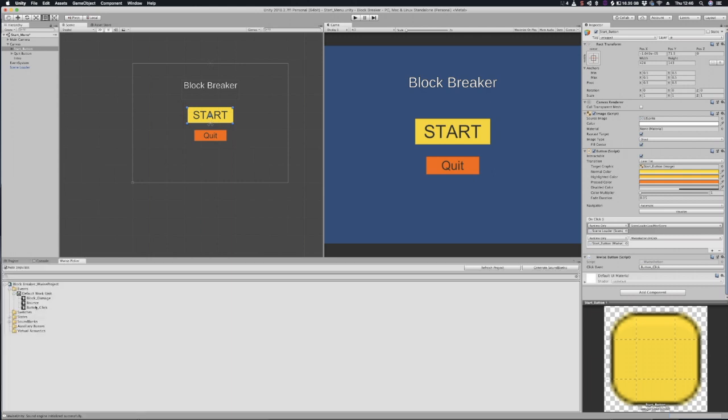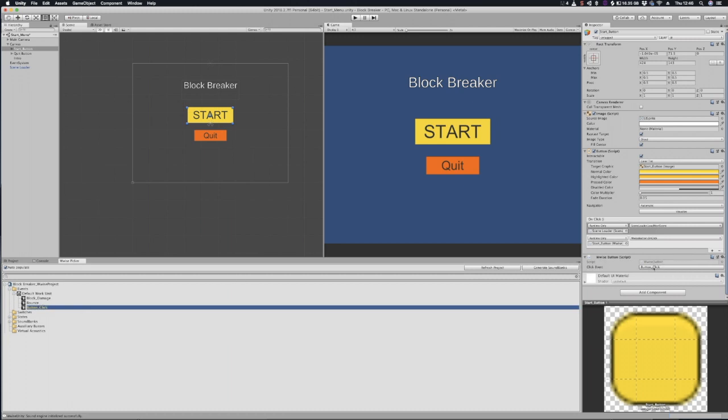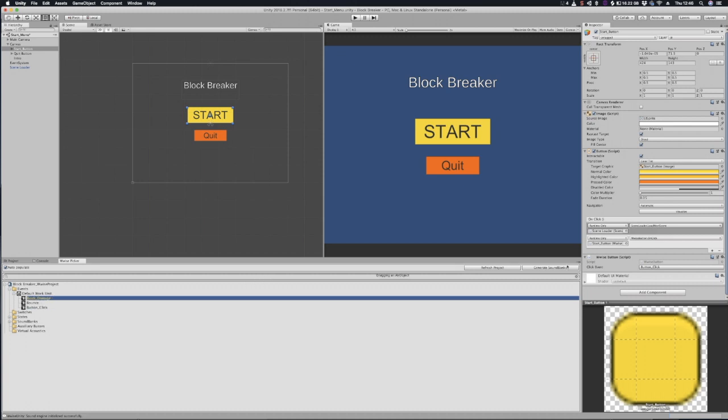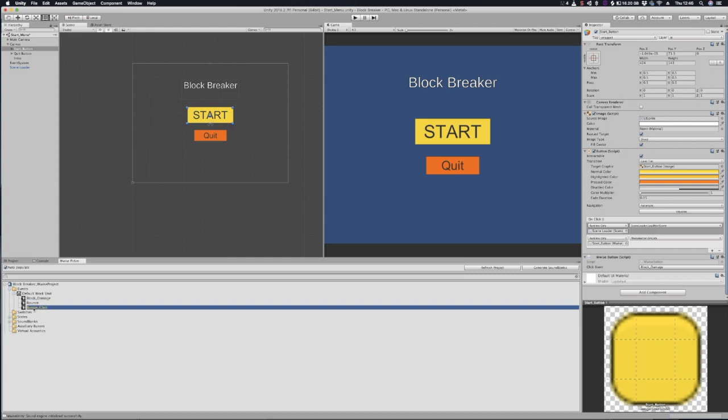Wise picker, button click, pull that in there and then that makes the event play that you want, the correct one. If I want to change it I can do block damage and then that goes to block damage by one button click. I'll put that back.